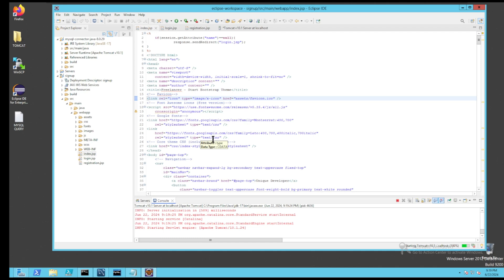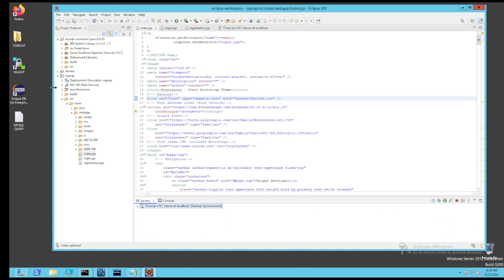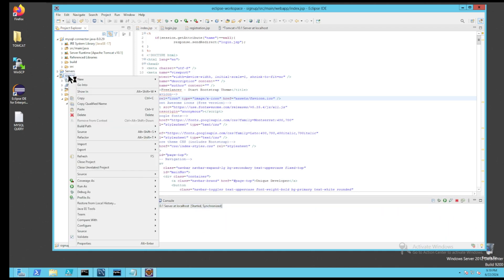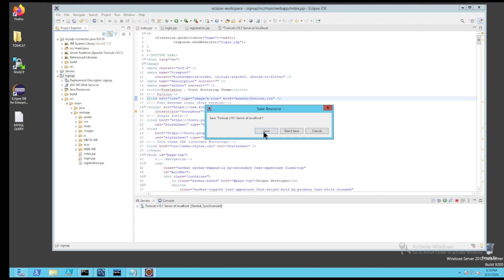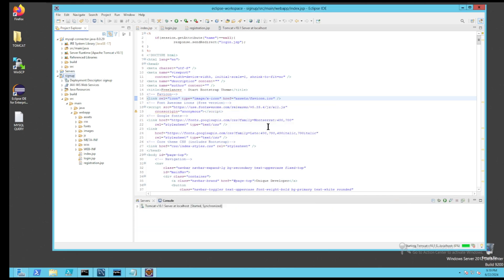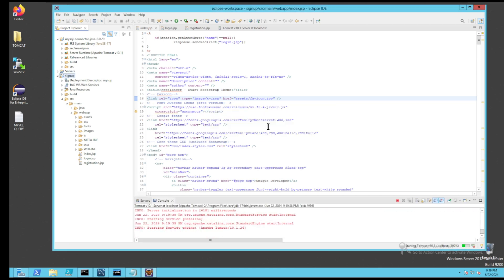Next, we will start the Tomcat server, which is right now stopped. Our project is called Signup. Next, I will right-click on my project called Signup and choose Run As in order to run it in the Tomcat web server.